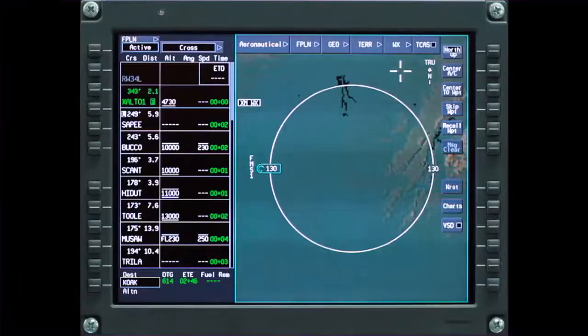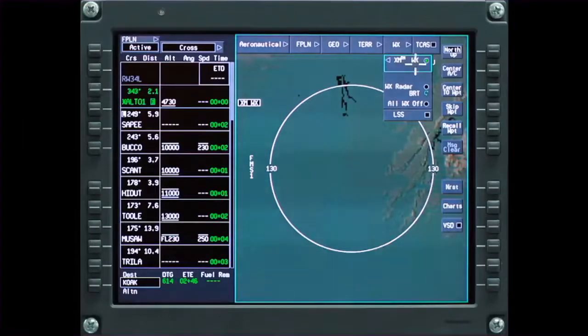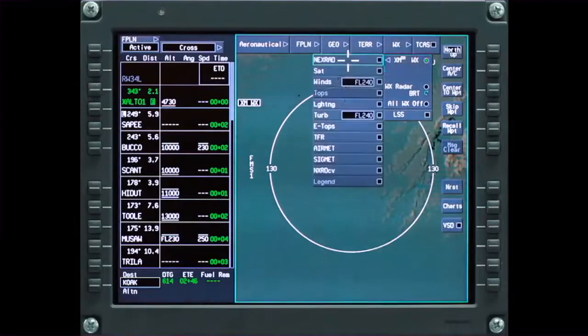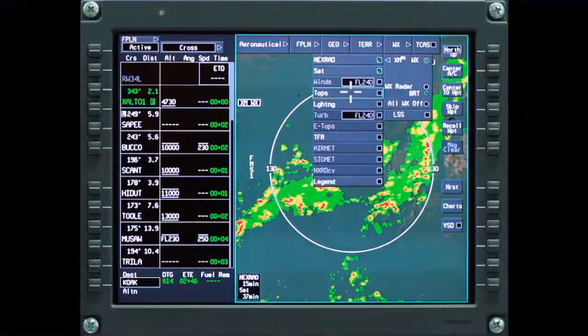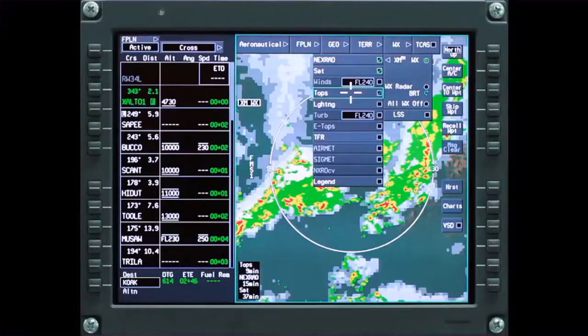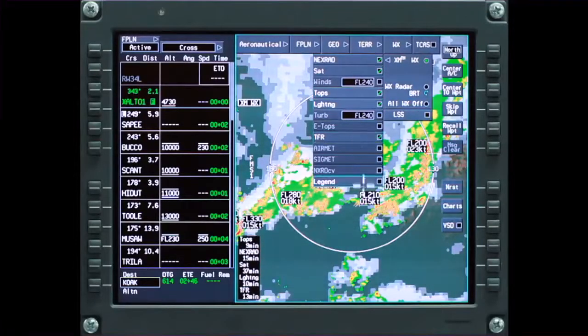To access the graphical weather, click on the weather button. This displays a drop-down menu containing the various graphical weather products. Multiple weather products can be selected and displayed simultaneously.